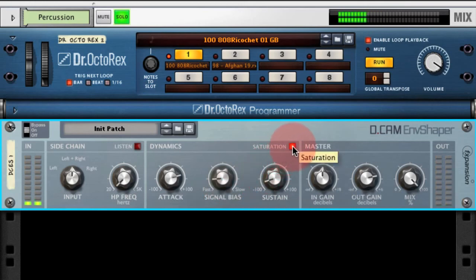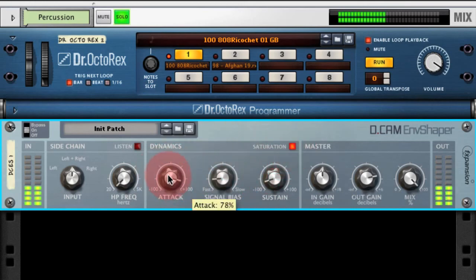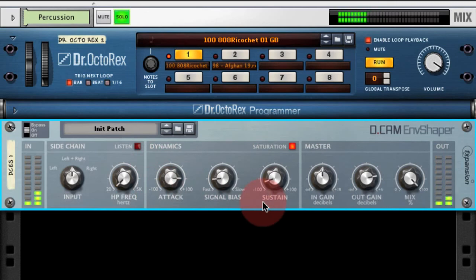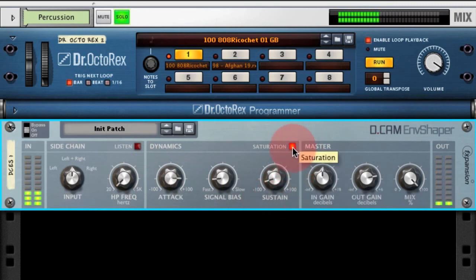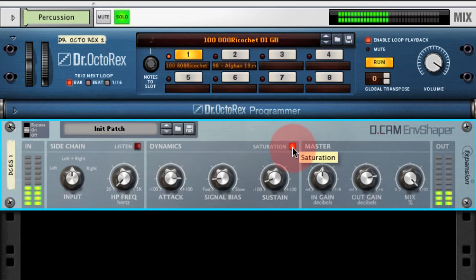It's worth mentioning the saturation circuit. If we drive the attack too far up, it's easy to get the dynamic circuitry to clip. What the saturation circuitry does is stop that clipping by using an analog-modeled saturation circuit, so it's useful for just catching those very high peaks.